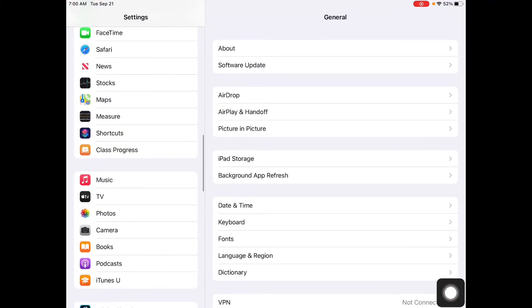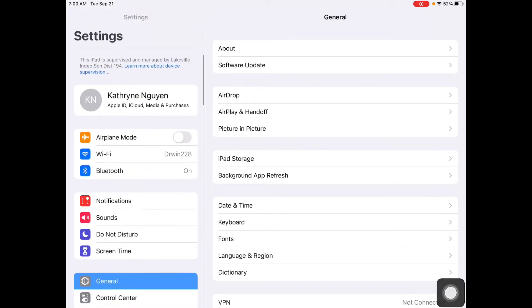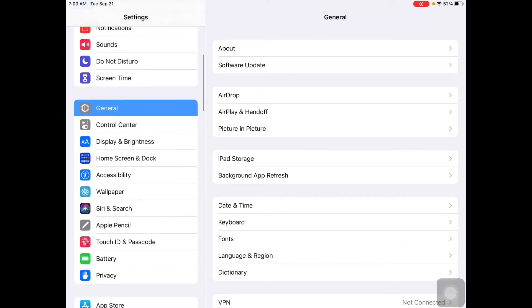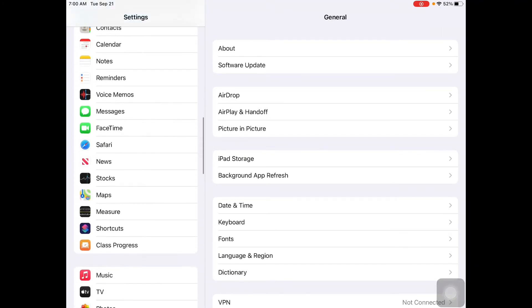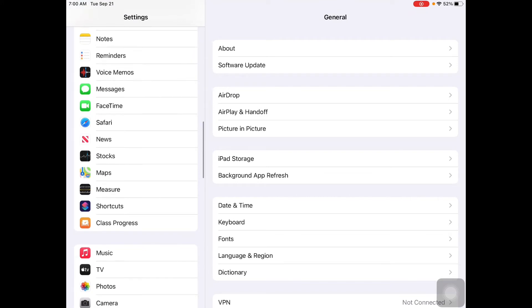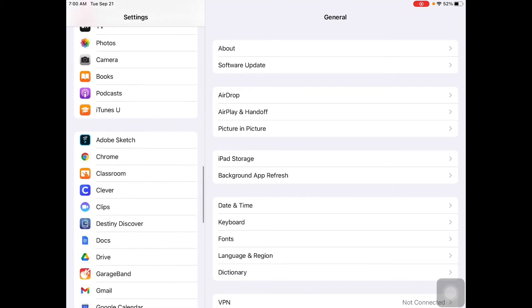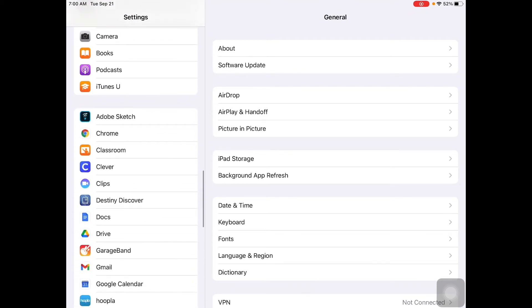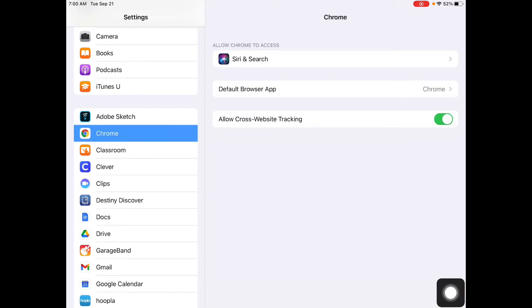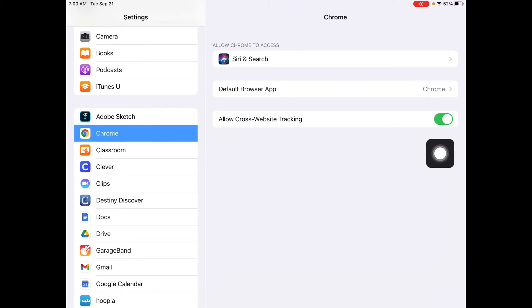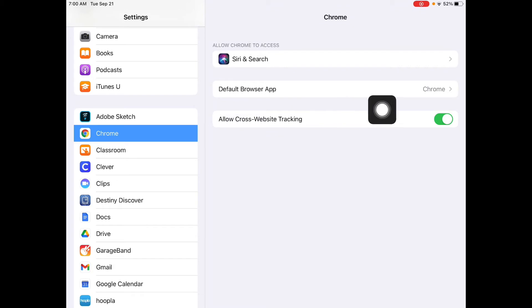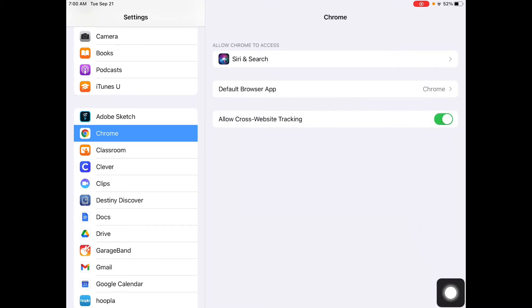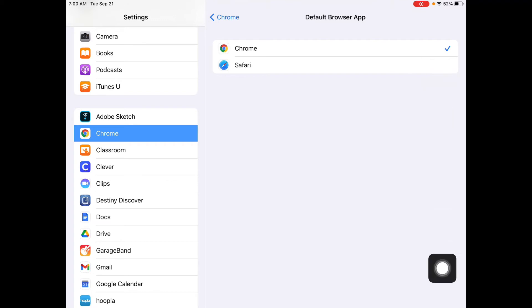and I'm going to scroll down from the top until I find Chrome and here it is right here. When you click on Chrome, you are going to allow cross website tracking and you're going to make Chrome your default browser. So, make sure you pick Chrome.